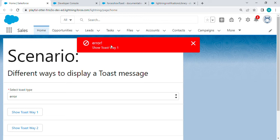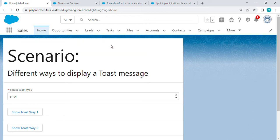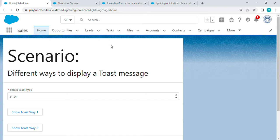These toast messages are for the end user to display any kind of message when a condition is met, something fails, or any event happens. We want to display this in the UI. Basically, there are two ways to display these toast messages.